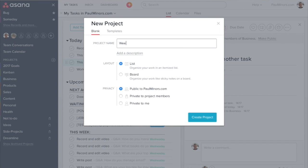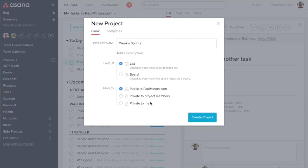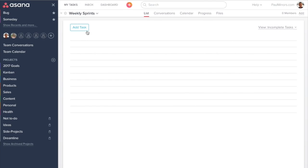Let's call it weekly sprint. I'm going to set this up as a list, but this might work equally well as a board. So let's set that up.